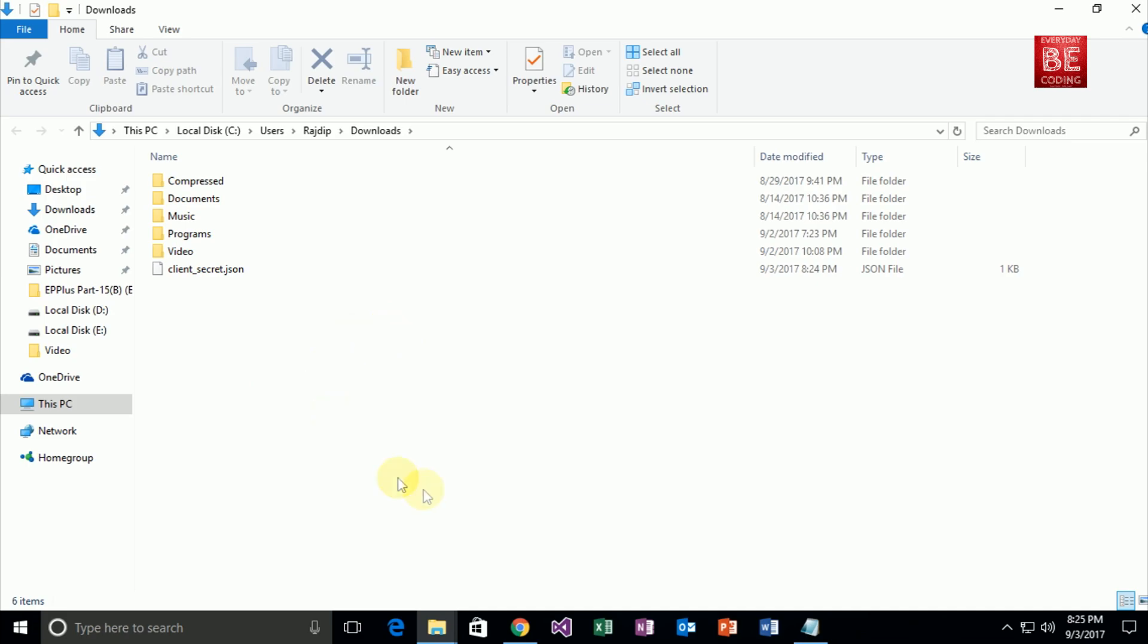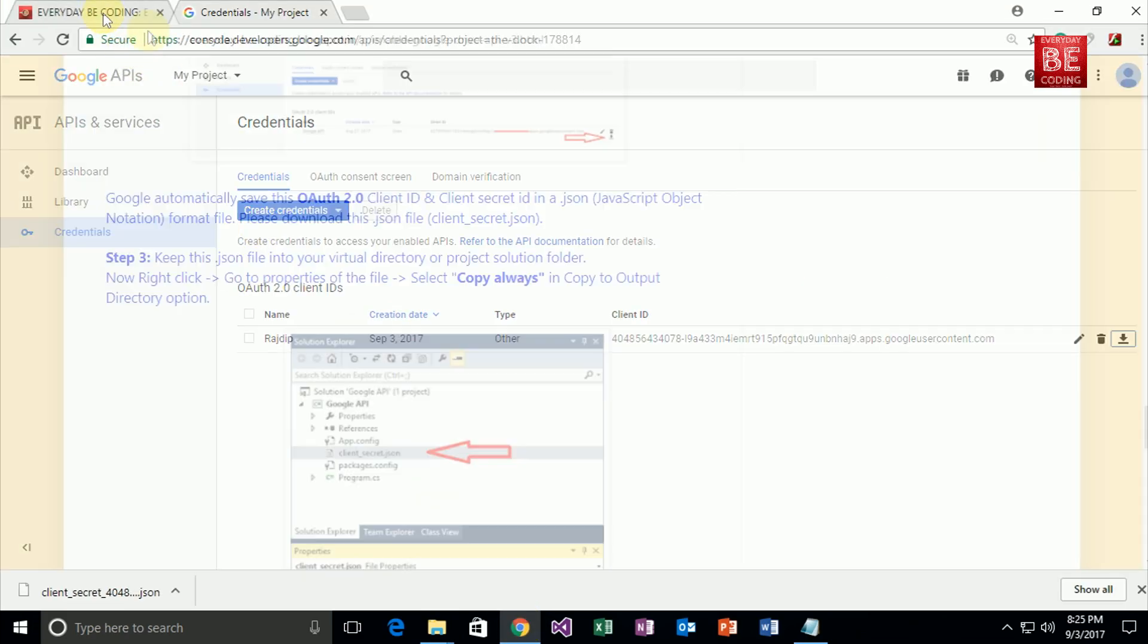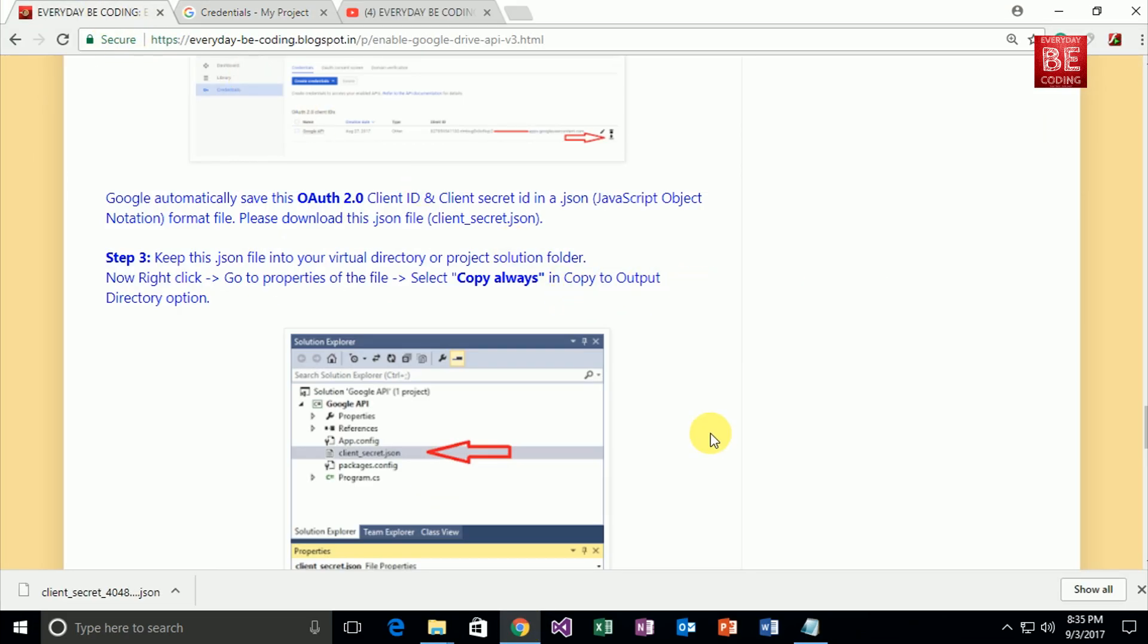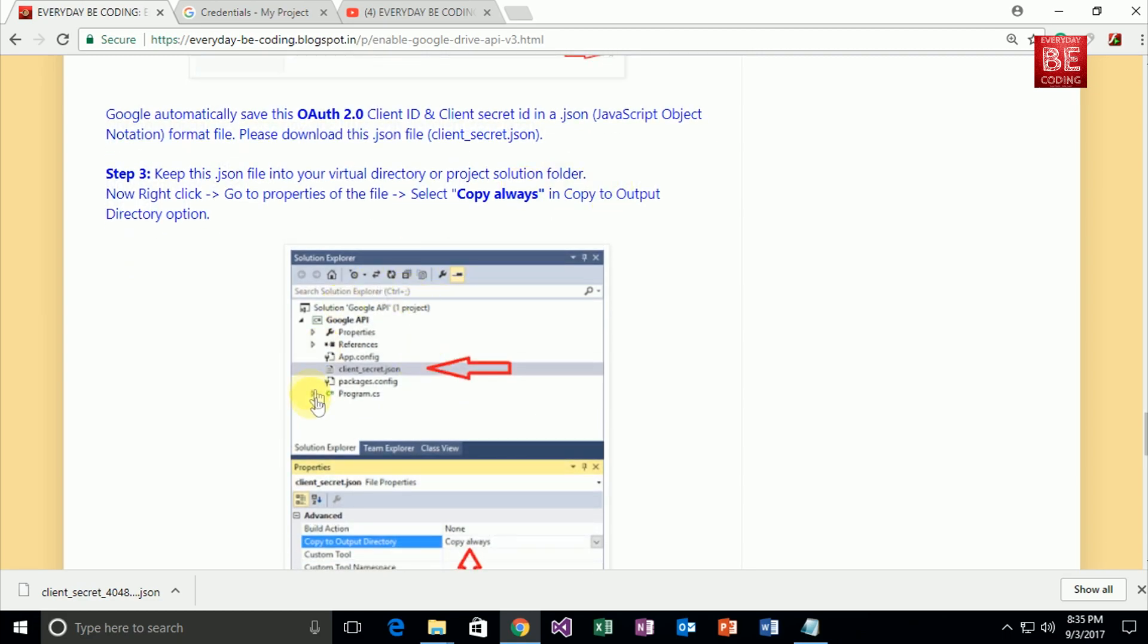Right now I'm going to my blog. As you can see, Google automatically saves the OAuth 2.0 client ID and client secret ID into a JSON file. After downloading this JSON file, we need to put it into our project solution or virtual directory if you're using a web application.